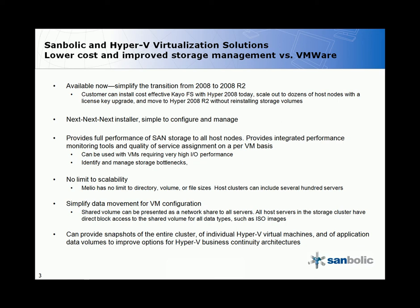Melio can help simplify the data movement for VM configuration by allowing you to take a shared volume and present it as a network share to all servers. All host servers in the storage cluster have direct block access to the shared volume for all data types such as ISO images.